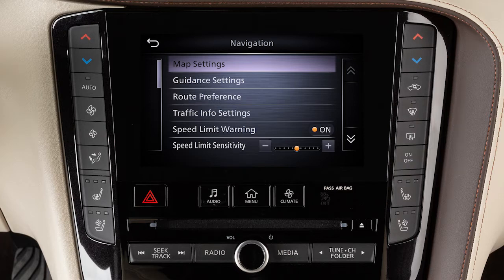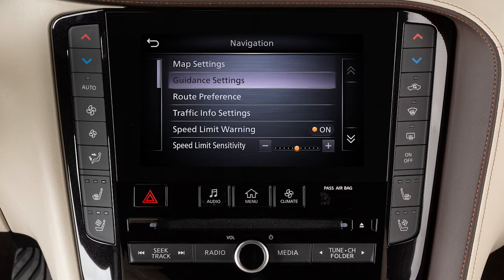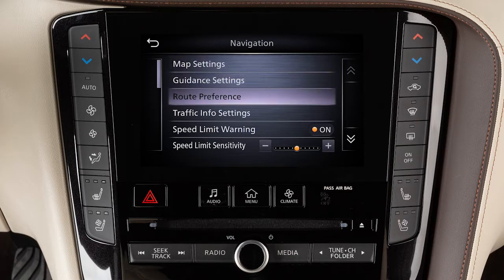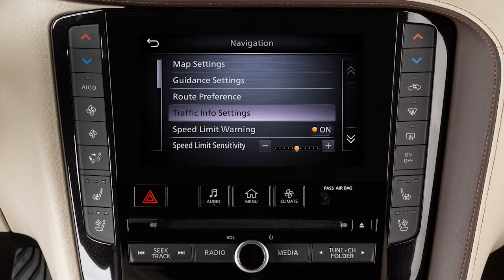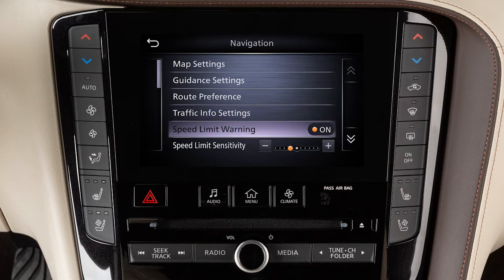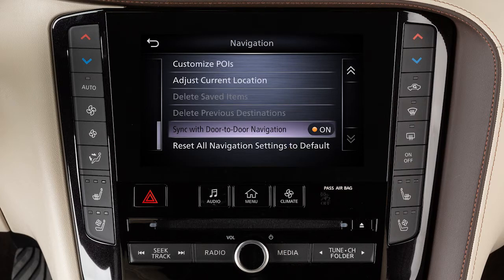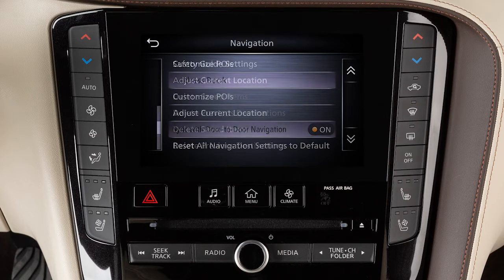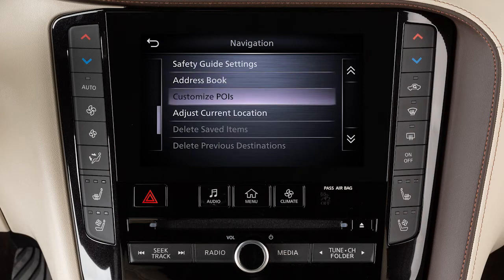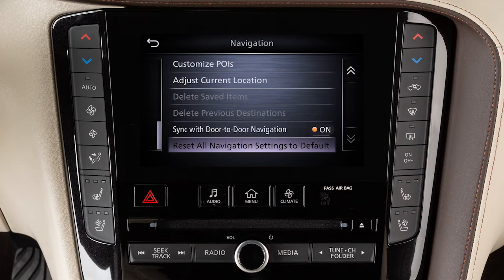From the main navigation settings screen, you can also adjust settings for voice guidance, how routes are calculated, traffic information, speed limit information, door-to-door navigation, address book and customized points of interest, and various other options.